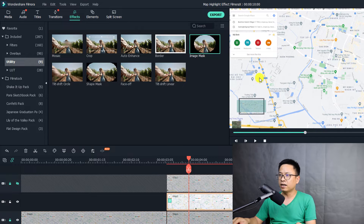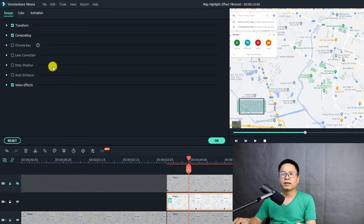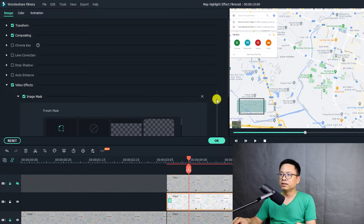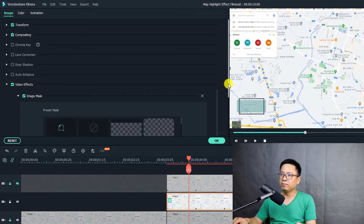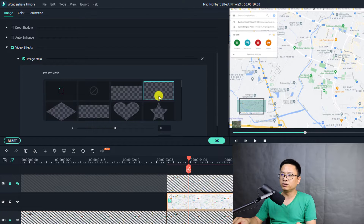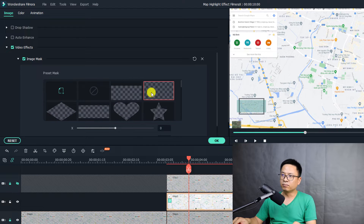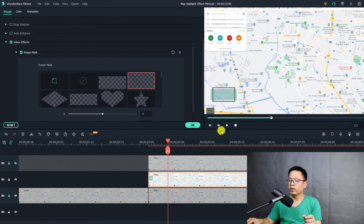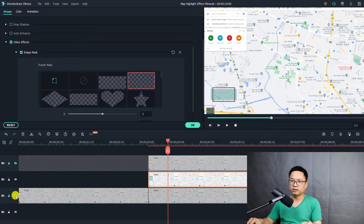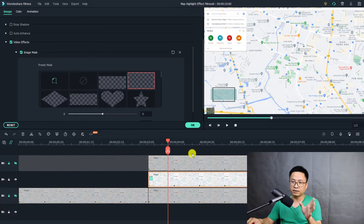Now we need to customize the mask and move it to this area. To do that, we double-click on the image and go to video effects. Select this button — now we can change the image mask shape. I'm going to use this one. You can use any image mask here. I'm going to double-click on it to apply. You cannot see it in the preview window yet because we still have the bottom layer. You can hide the bottom layer to see the mask better.